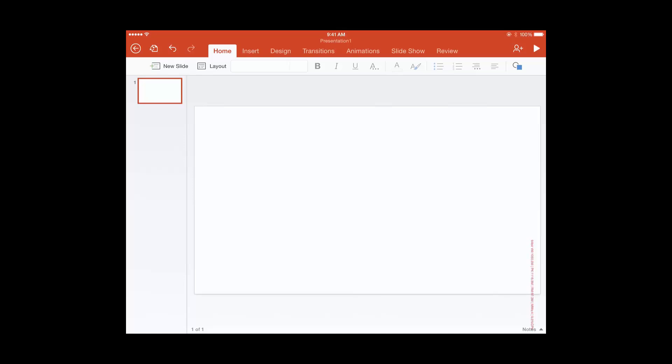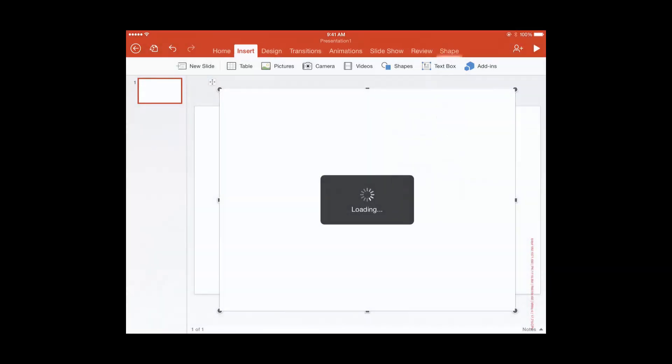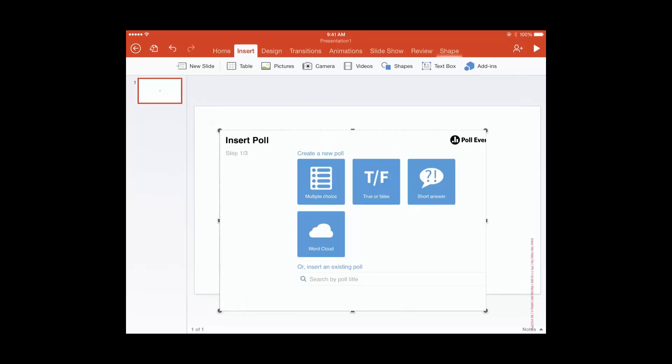As well as being able to do this on the desktop version of PowerPoint, I can also do this inside of the iPad version of PowerPoint as well. Simply go to Insert in the ribbon, click on the add-ins, and you can see here that it's remembered that I've already recently used the Poll Everywhere add-in.